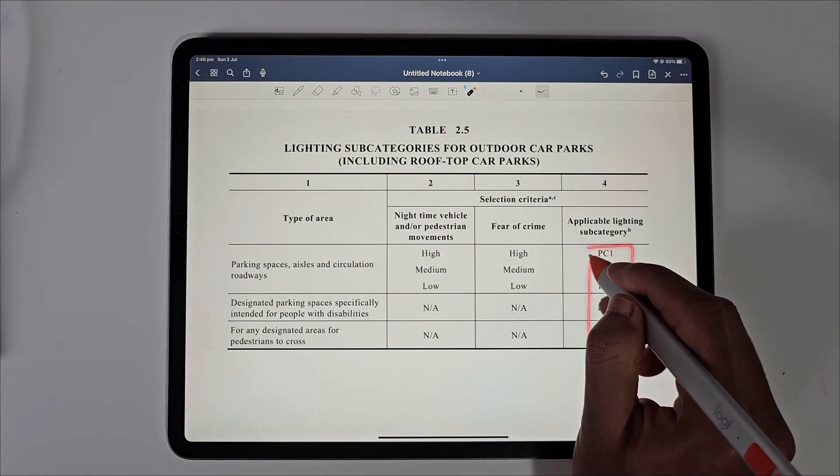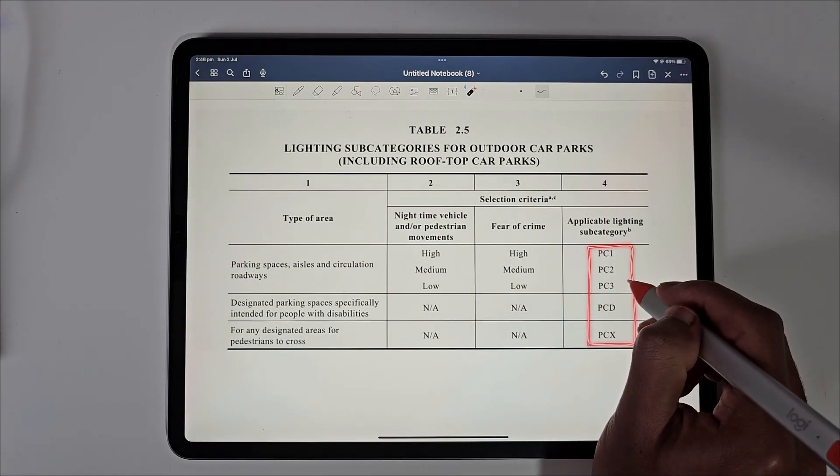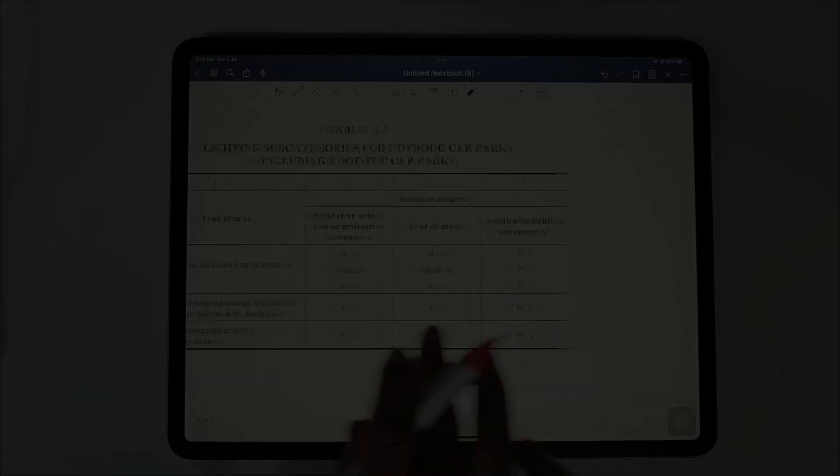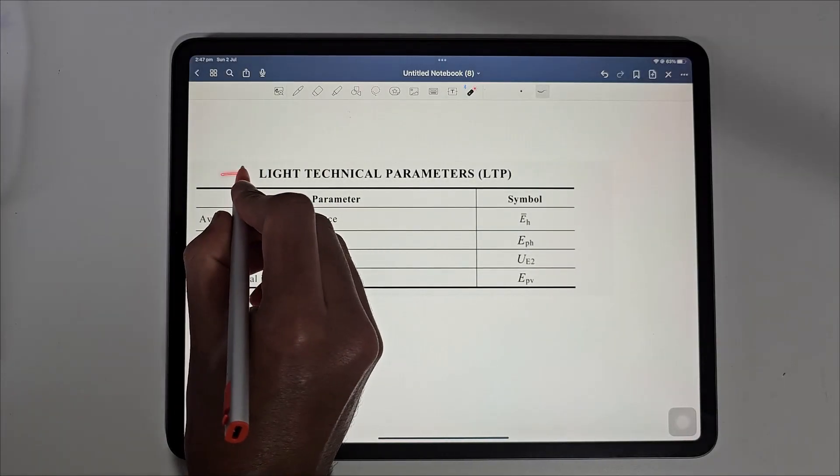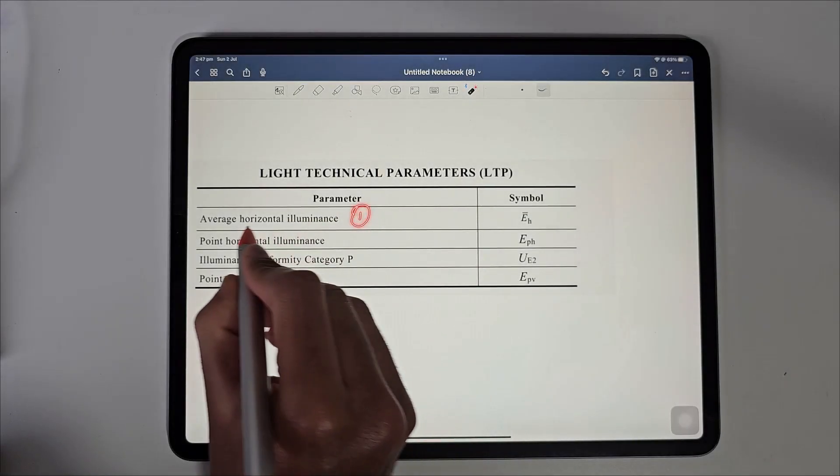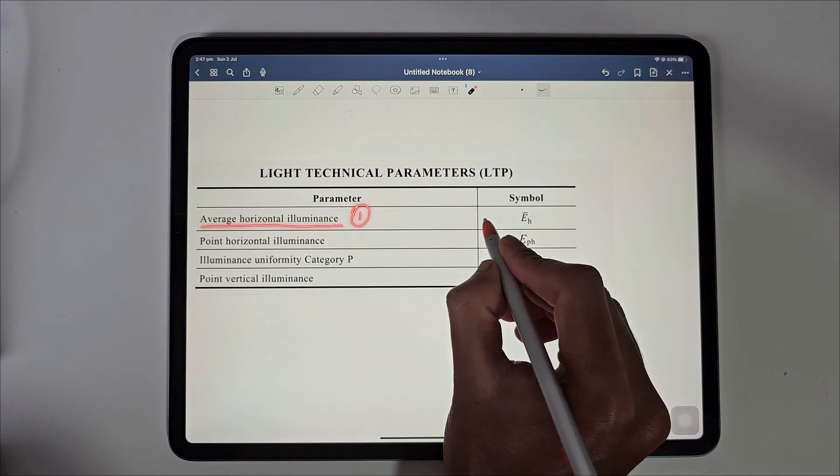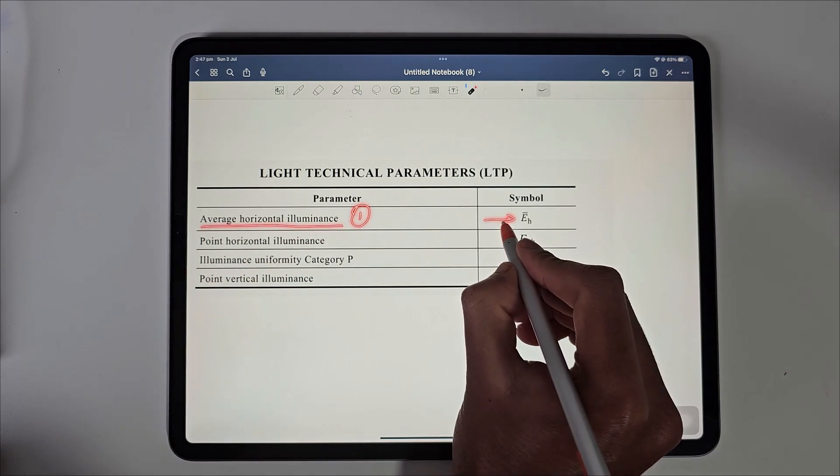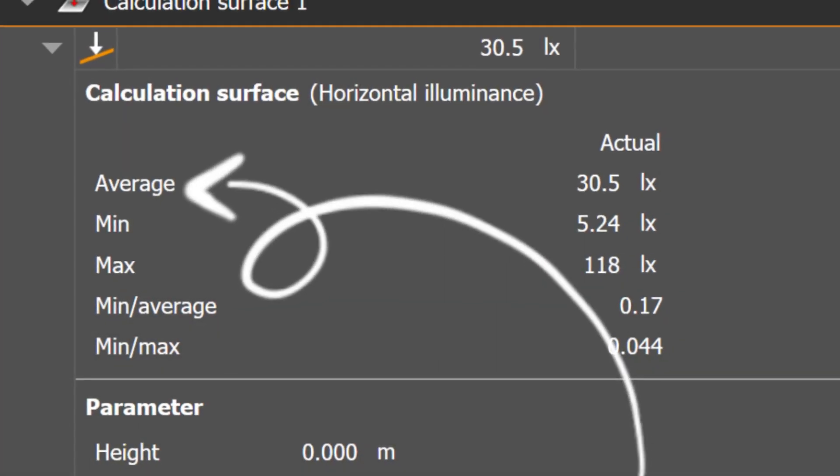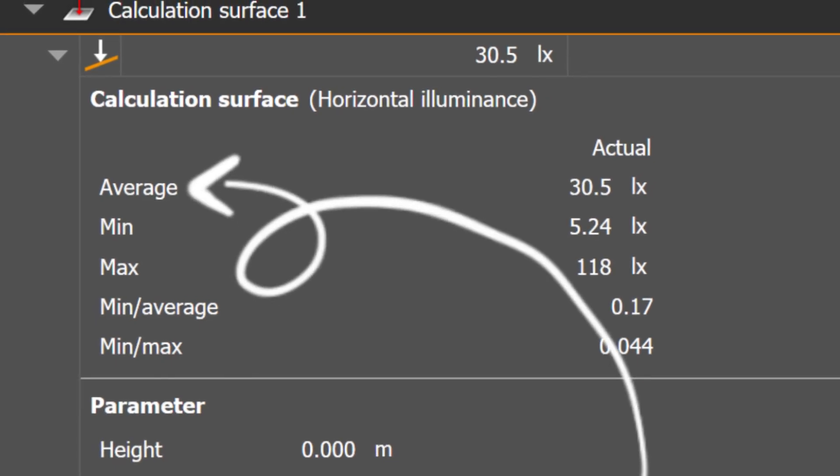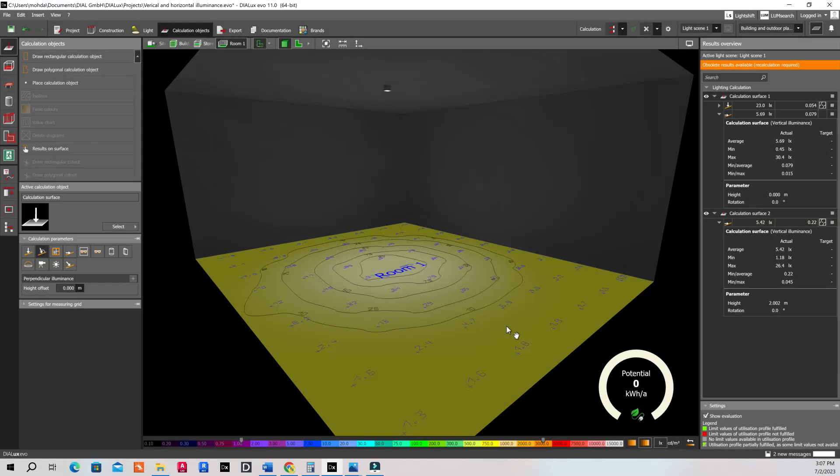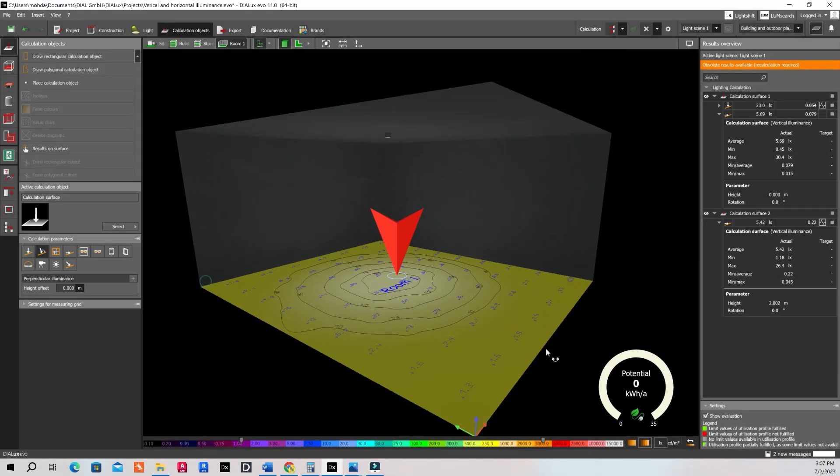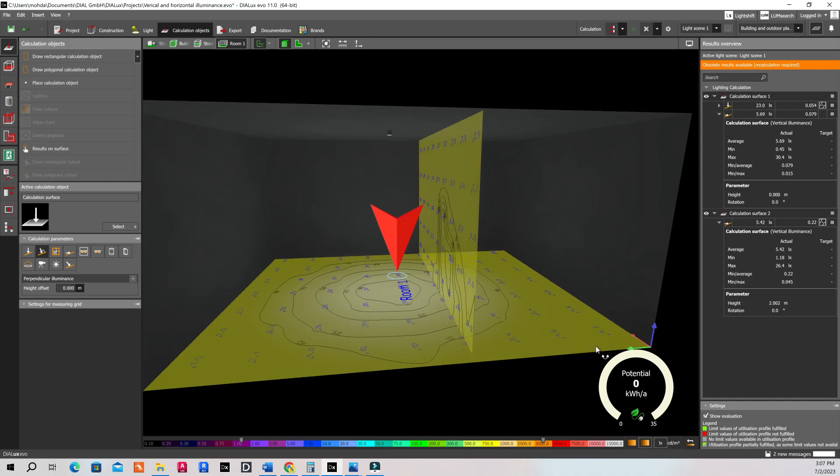Depending on these categories, we must comply with four kinds of light technical parameters. The first one is average horizontal luminance which looks at the average amount of light points on a horizontal surface, which you see in yellow color on this render.